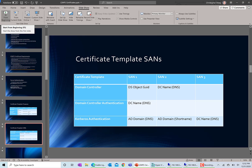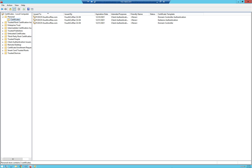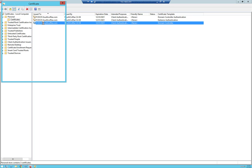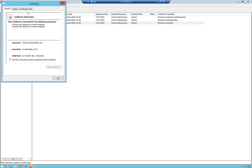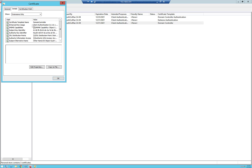I actually have requested certificates from each of these different templates, so I'll go through quickly and show them. Here's the domain controller template — a certificate issued based on that template. We'll look at some of the differences. The main thing we're looking at is the subject alternative name, which will be the first thing we'll look at.